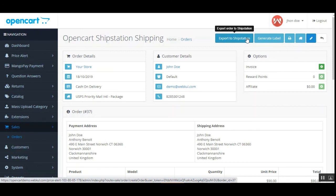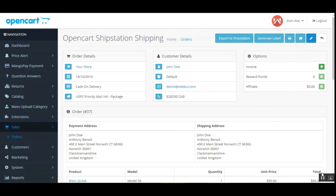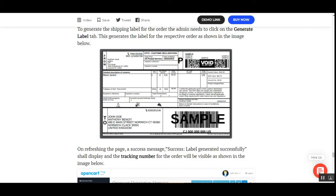The product export process on ShipStation then takes place, and a success message is shown. After the export to ShipStation is done, you can tap the Generate Label tab. This is to be done after the export process is successful. After tapping that button, the label for the respective order is displayed. Let me show you how the label looks — this is how the shipping label is visible to the web store admin.